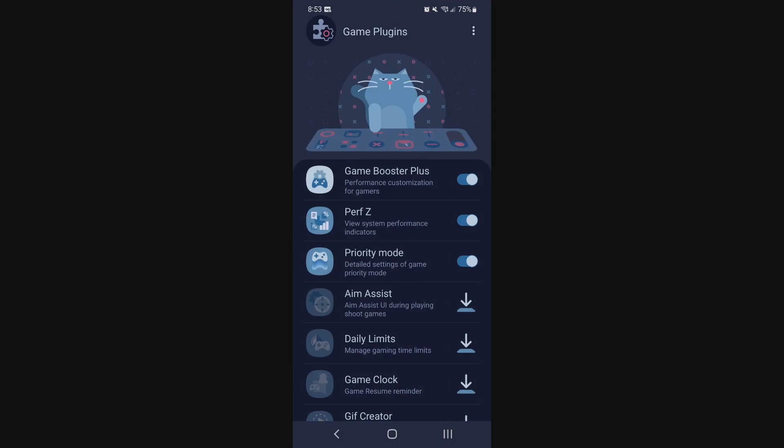I always use three different plugins when I'm playing the game. First of all, really important to use the Game Booster Plus. You want to make sure that all the optimization on your phone is activated when you're playing a game so that your phone can really focus on the game. I'll always use also the Performance Z. So it's just like some stats that I can see.